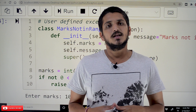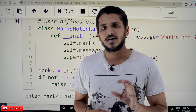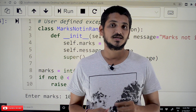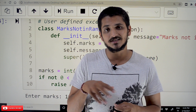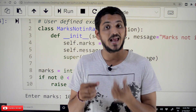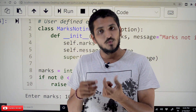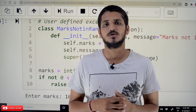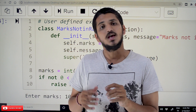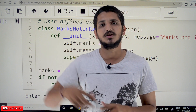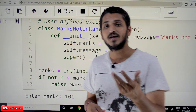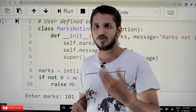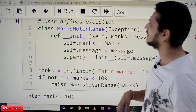Coming to today's class, let's take an example and understand how we define user-defined exceptions. We discussed last class that for all exceptions the base class is the Exception class. We use the same thing for user-defined exceptions also — for any user-defined exception the base class should be the Exception class. Let's understand why the Exception class is required through this example.